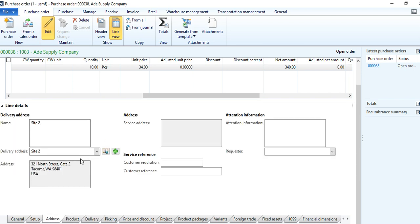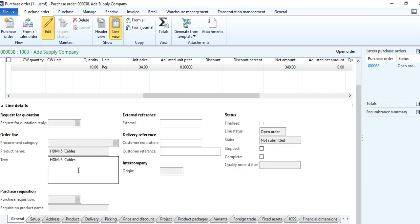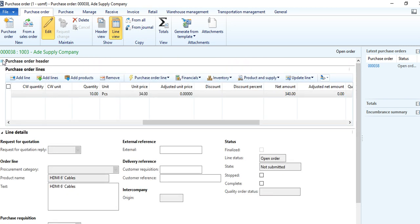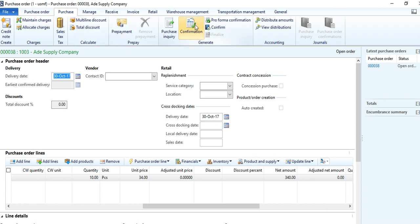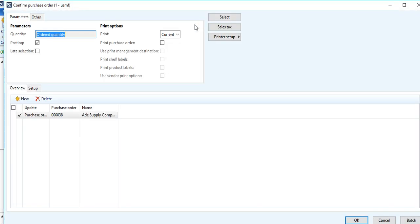You can change the address here. Also very importantly, in the purchase order any detailed information you want to enter, you can enter it in the text bar. After entering all the minimum required information, you can check the header detail — the buyer information, the delivery date, and all those details are captured there. After this, go to Purchase and press Confirmation. Once the purchase order is confirmed, you will get your purchase order printout, which will be issued to the supplier.